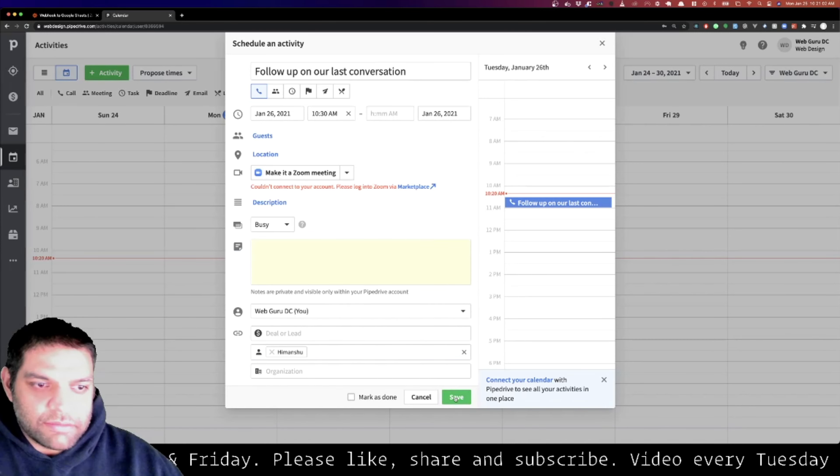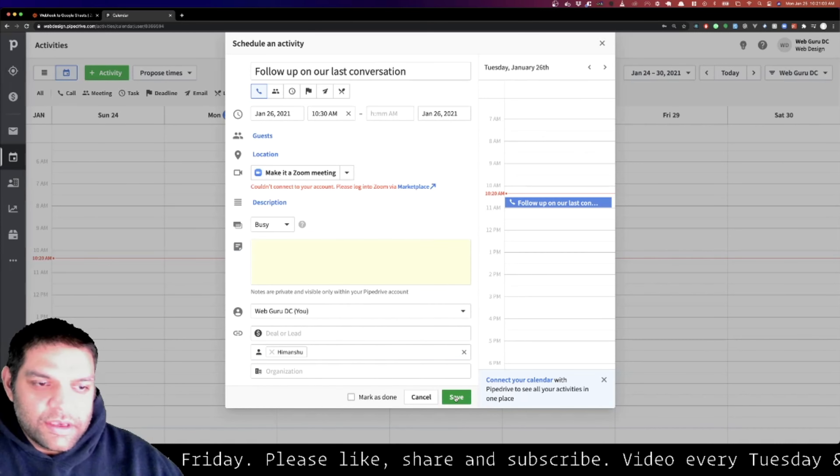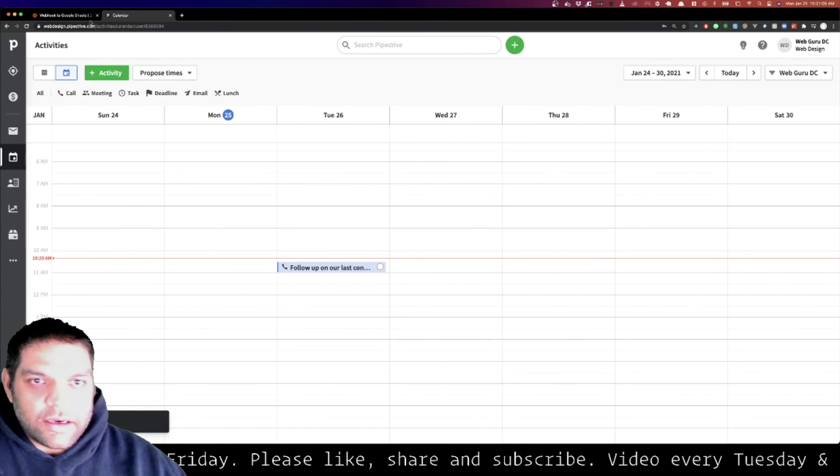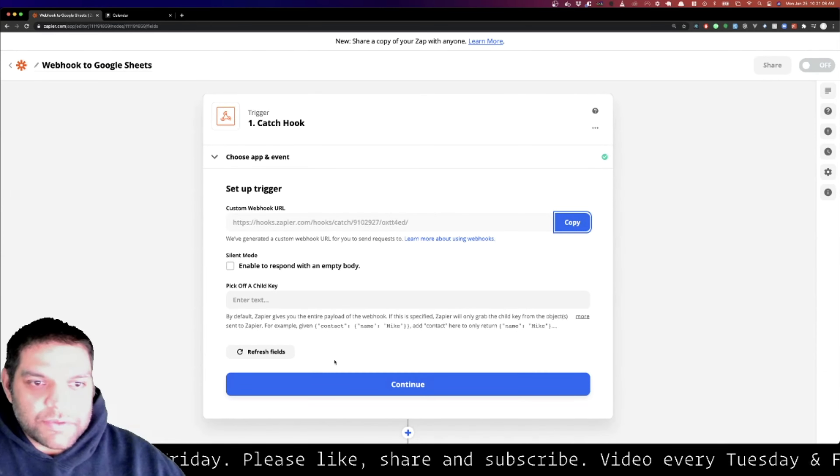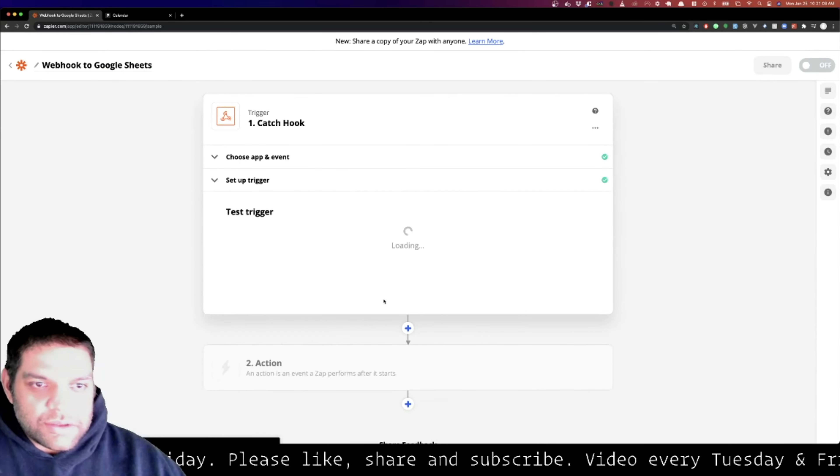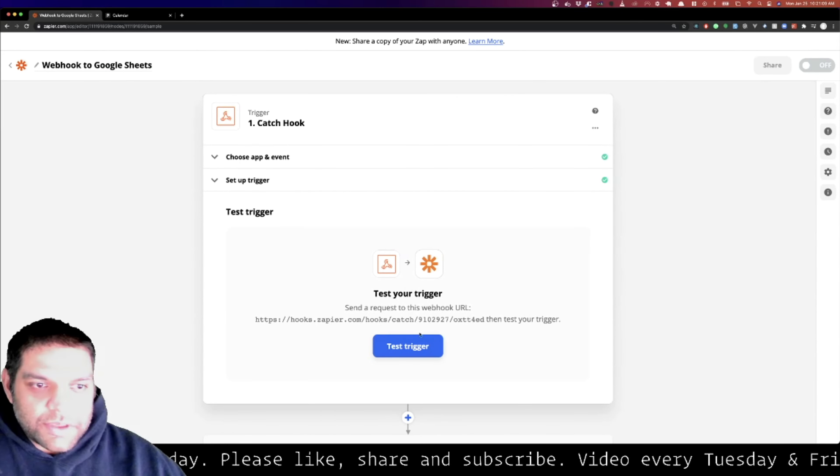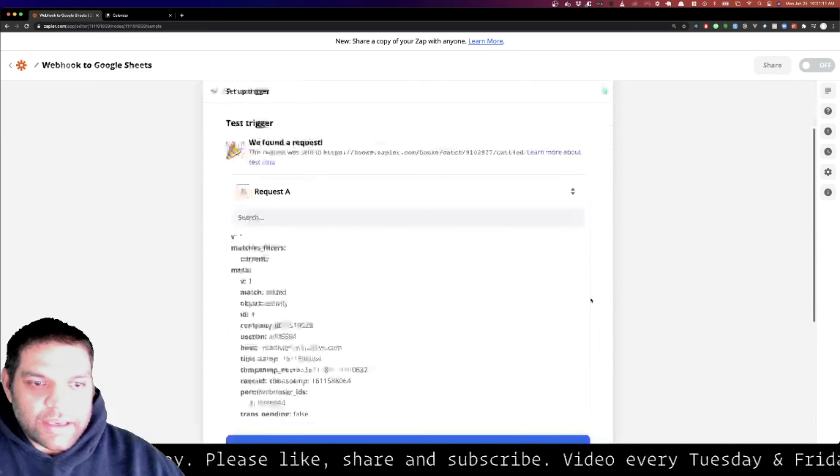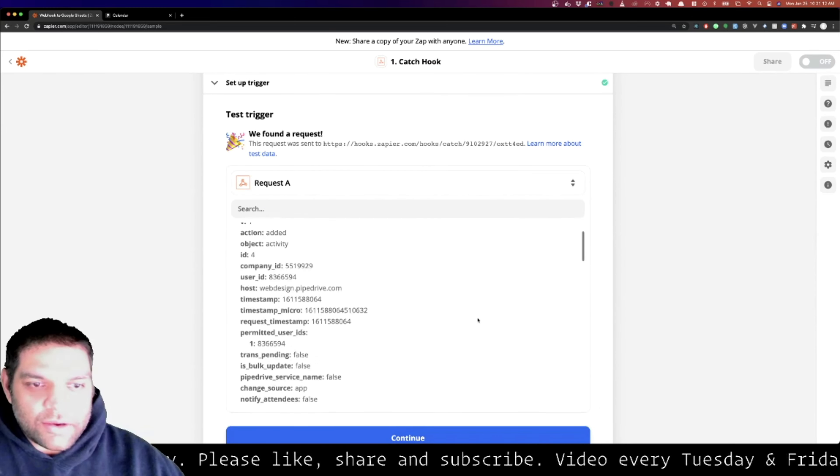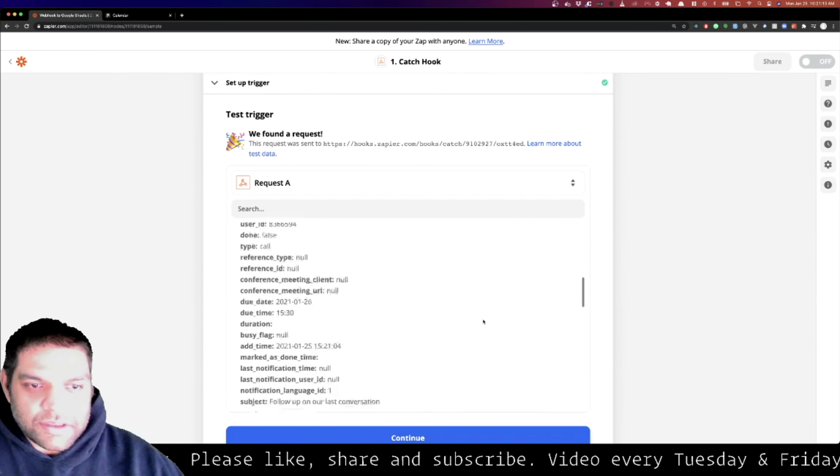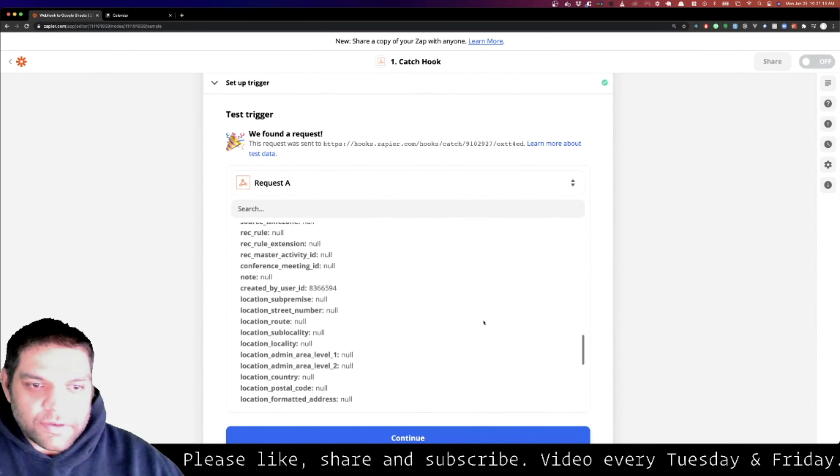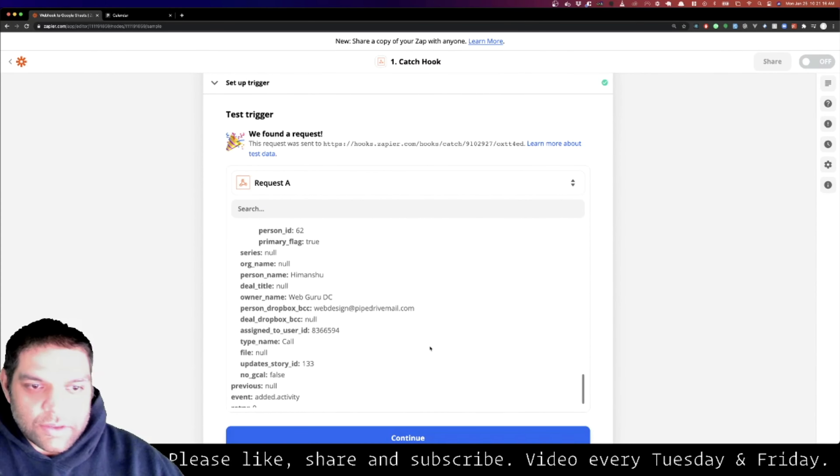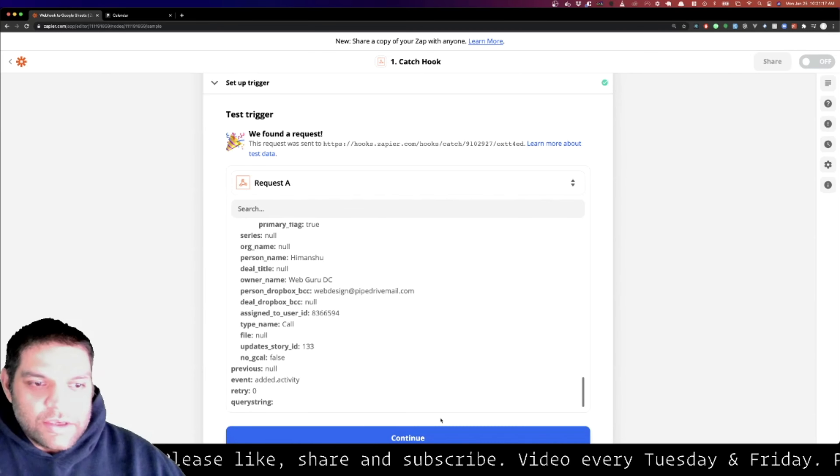Now once I add that, you just have to go test the trigger. When you come here and say test trigger - voila! All the information that we sent from there actually received on this location.